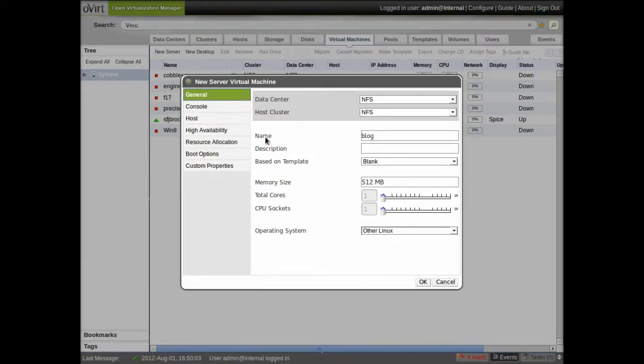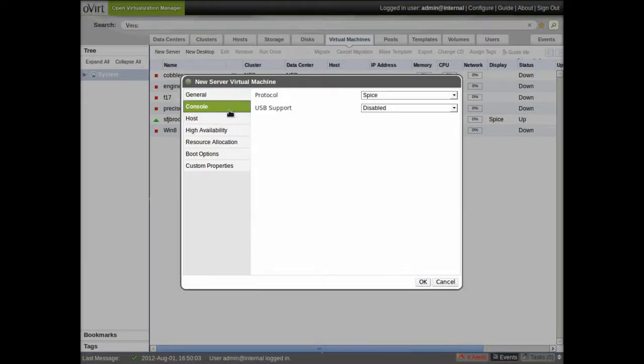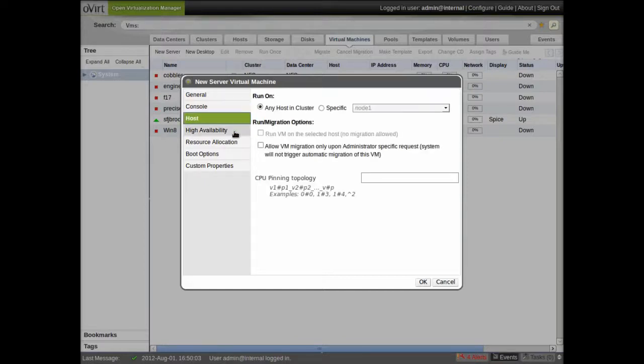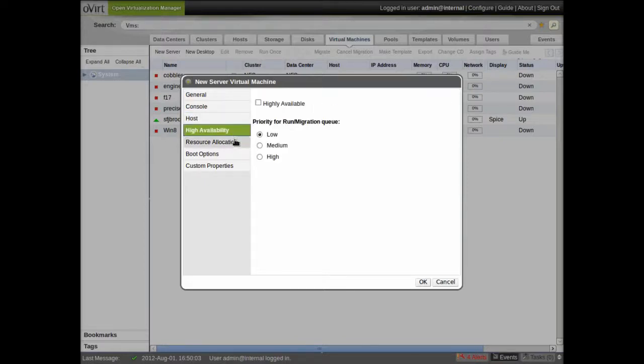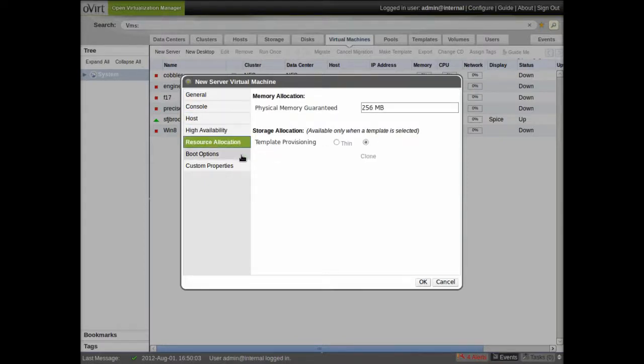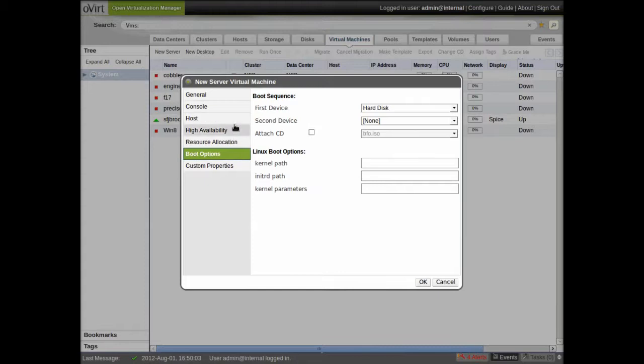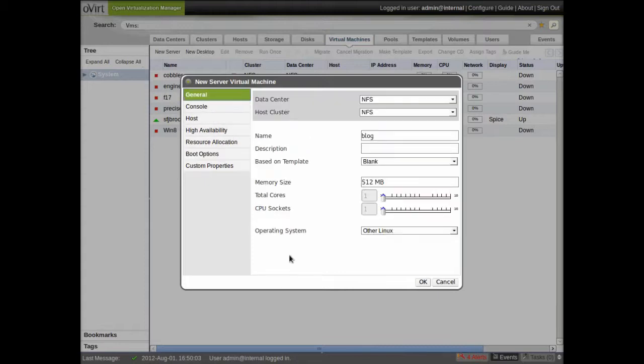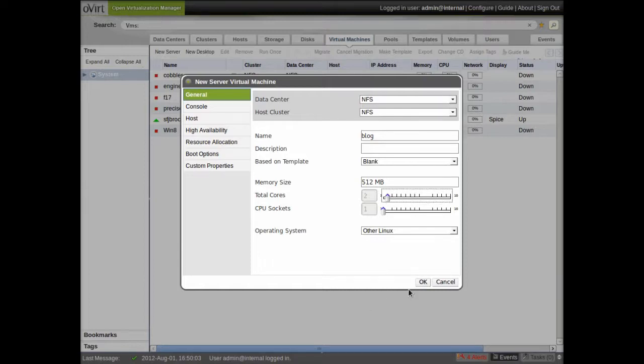Here are some of the other options that you have for your virtual machine. It's mostly pretty straightforward stuff. You go ahead and click OK. I'll give it an extra core.